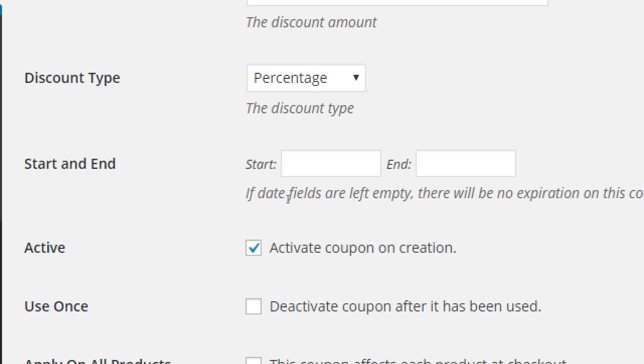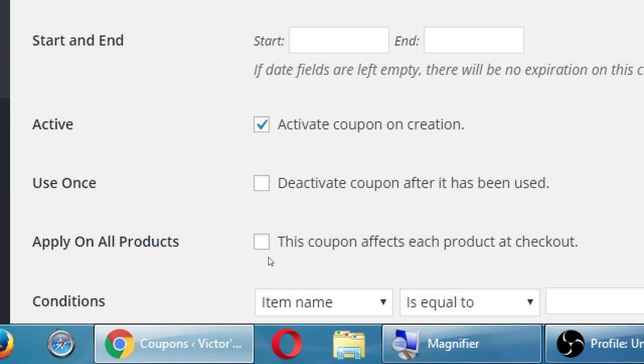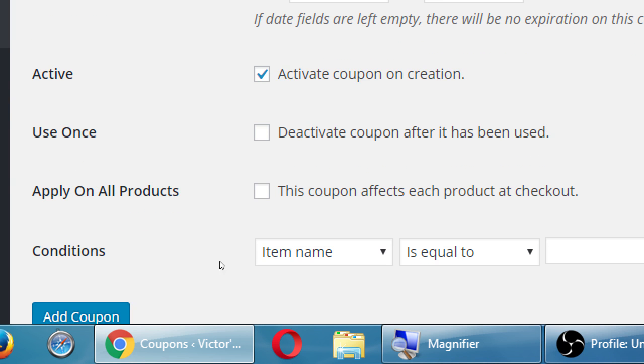For example, if you have some sort of email subscription list, you send people an email saying 'this weekend only, use this coupon code,' and you put the dates of the weekend. The coupon will become activated on the default. If you don't want the coupon active right away, you can change the dates and turn that off. There's also a 'use once' option — deactivate the coupon after it has been used.